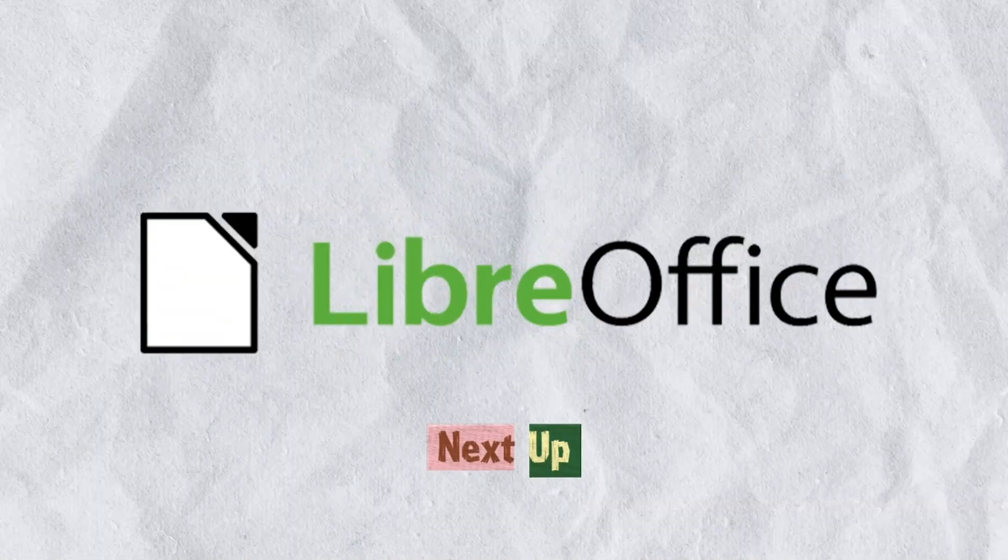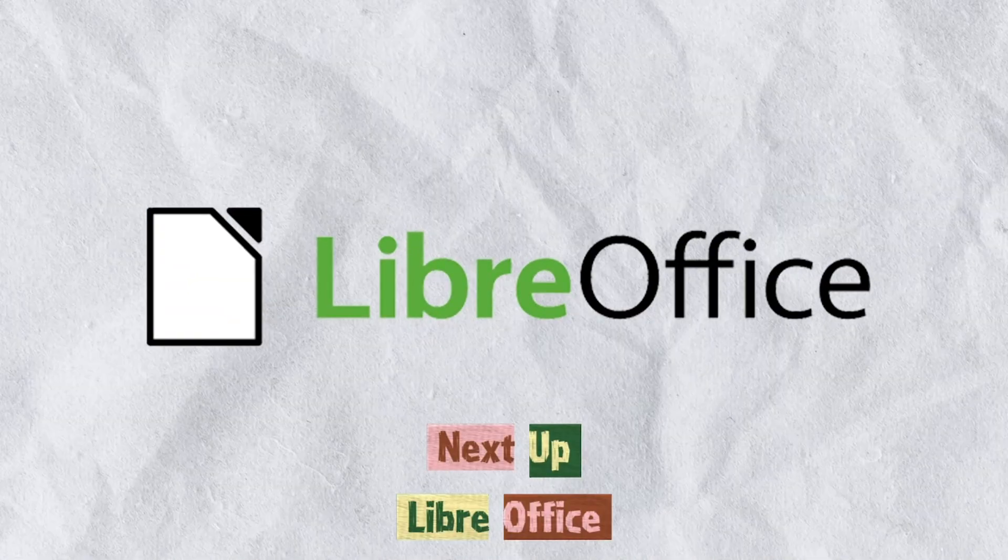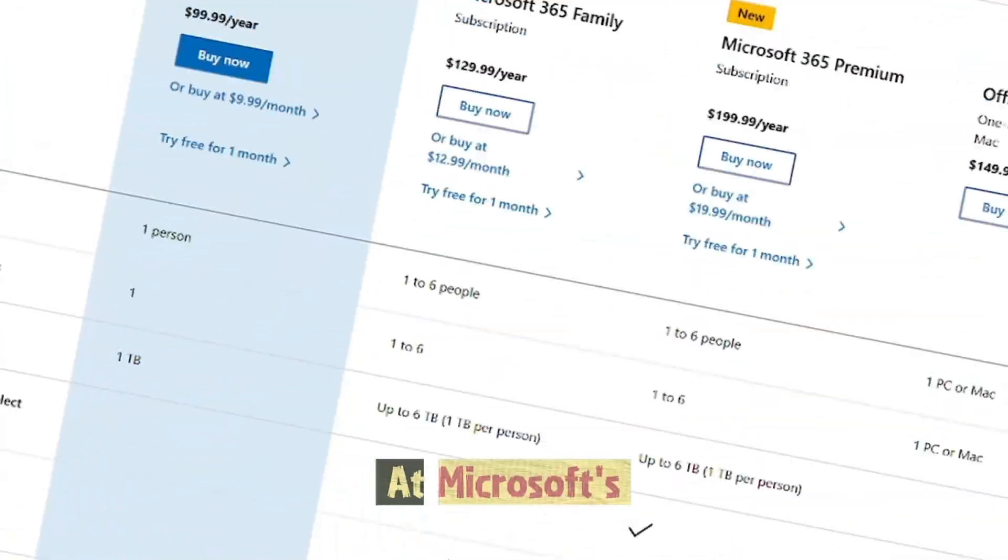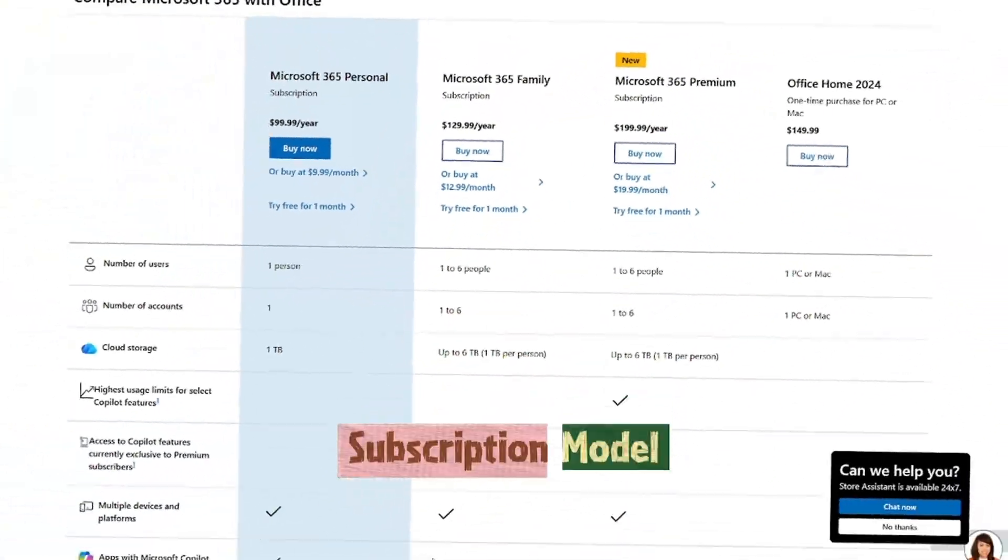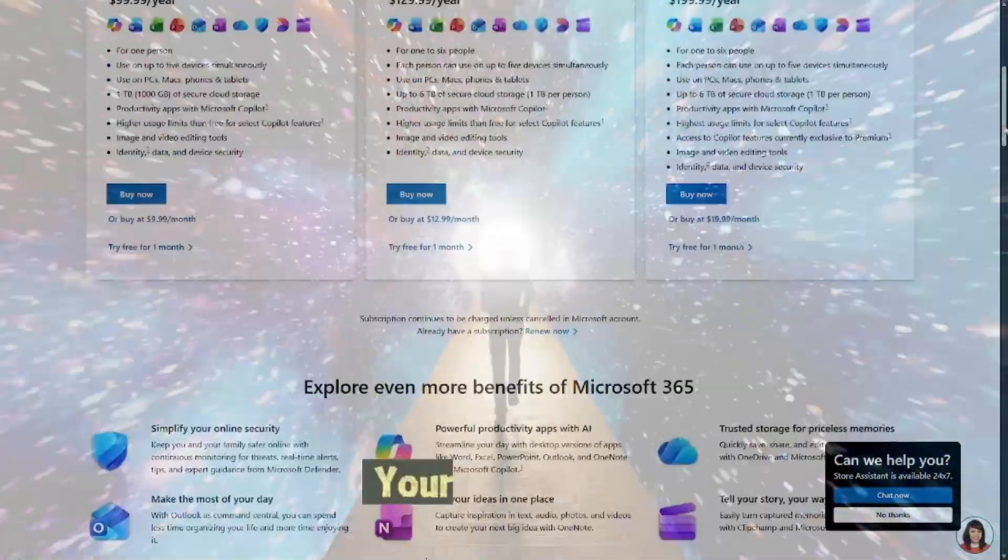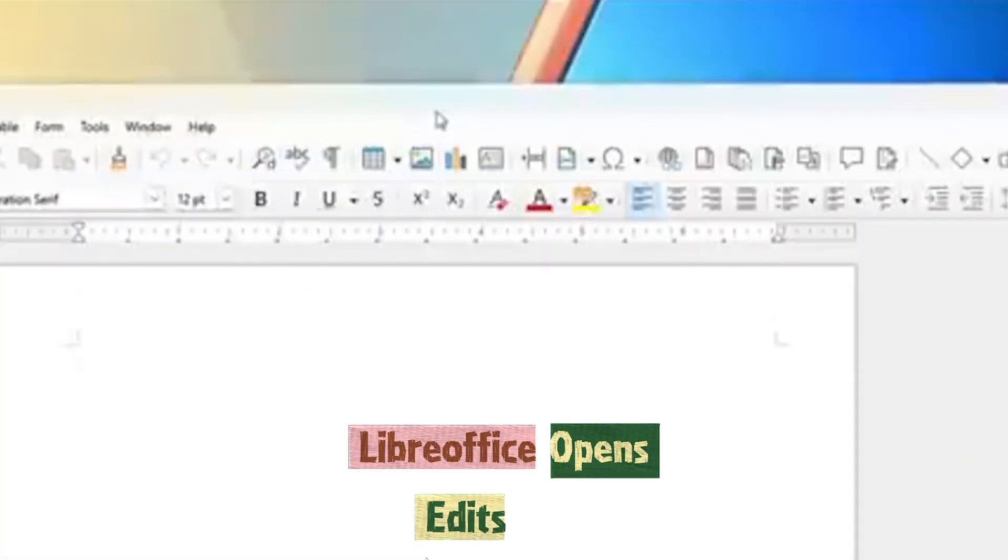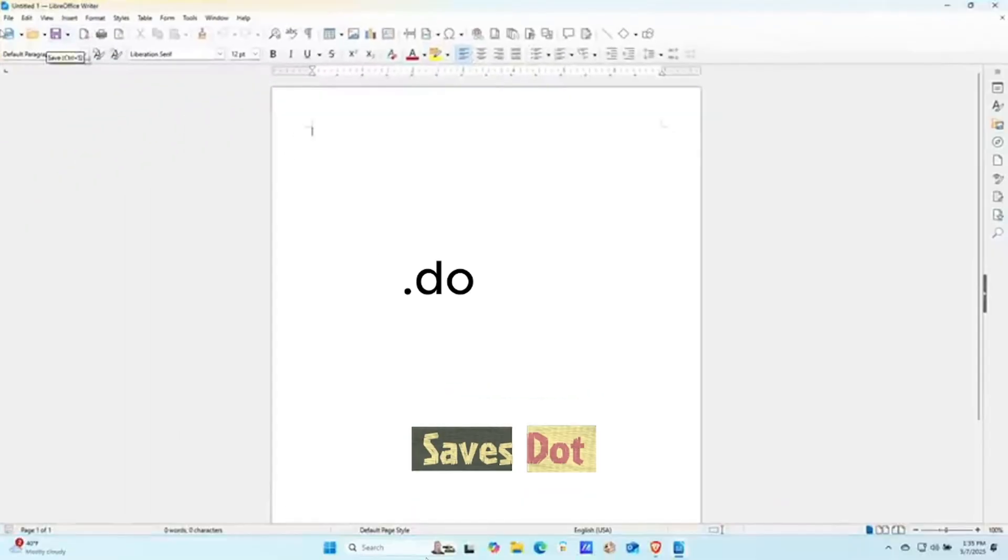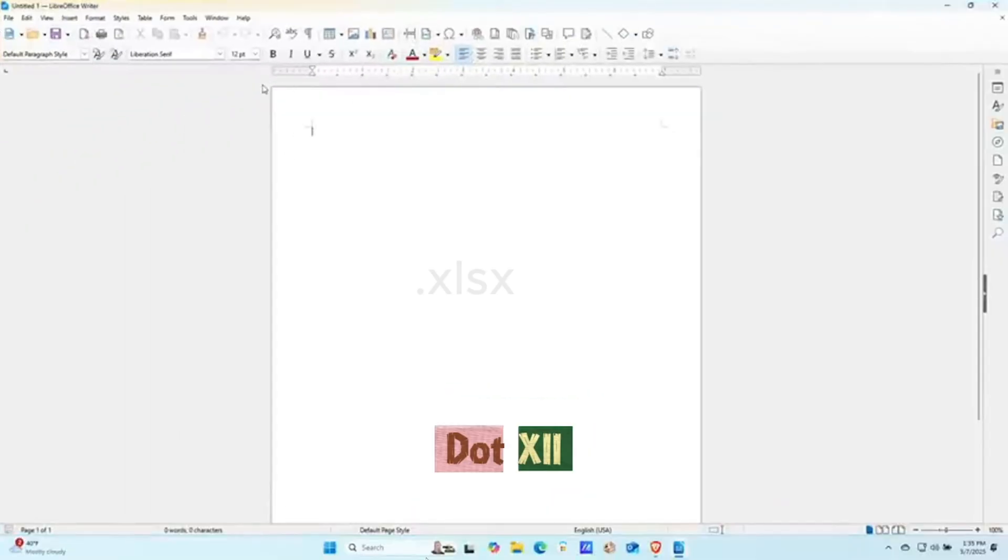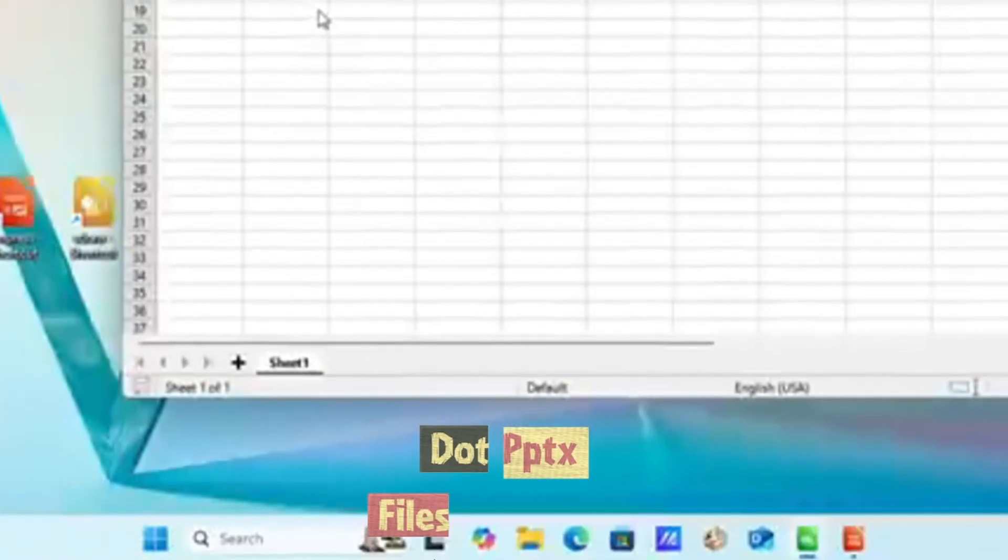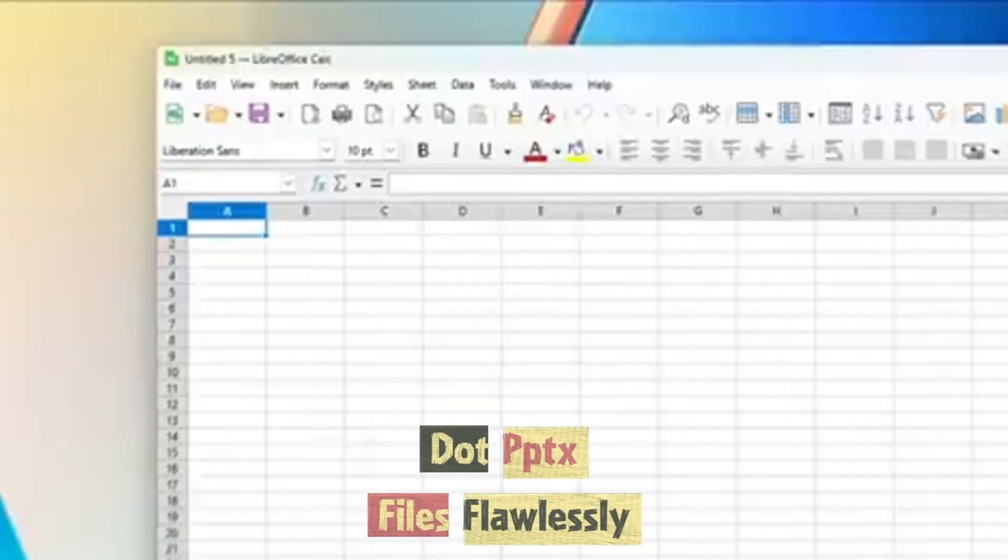Next up, LibreOffice. If you've ever groaned at Microsoft's subscription model, this is your liberation. LibreOffice opens, edits and saves .docx, .xlsx and .pptx files flawlessly.